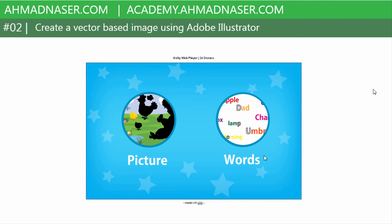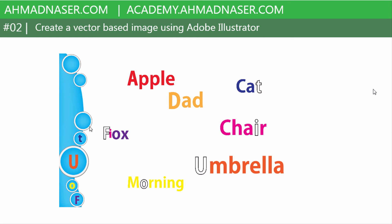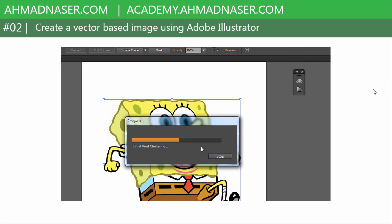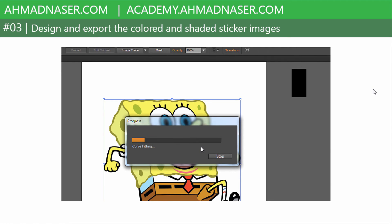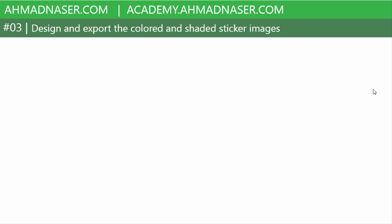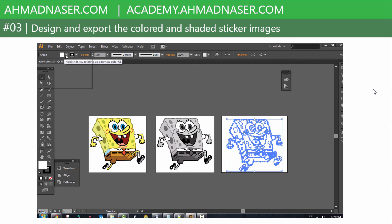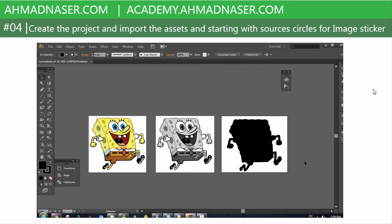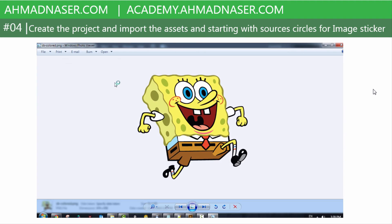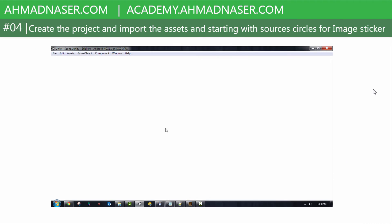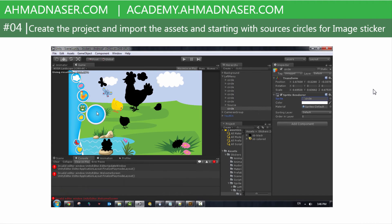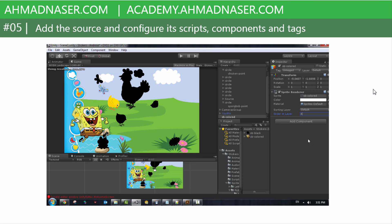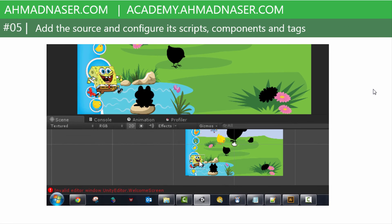We're going to create a vector-based image using Adobe Illustrator, design and export the colored and shaded sticker images, then create the project and import the assets, starting with the source circles for the image sticker.